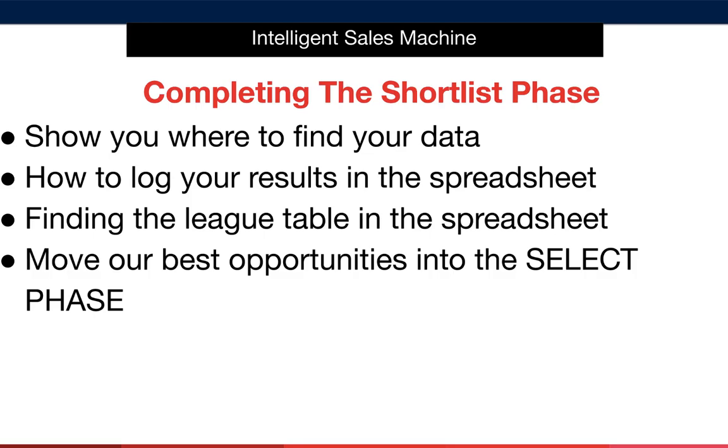Then I'll show you where and how to log your results in the spreadsheet. This step is key as your product score depends on the accurate scoring of each of the criteria. I'll go through each one step by step so that you know with complete certainty that you're doing this correctly when you start logging your own results. Once I've done that I'll show you where to find your league table on the tab in the spreadsheet and then how to move your most promising opportunities into the select phase. So let's jump over to Amazon and get started.